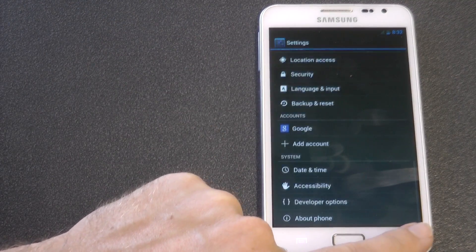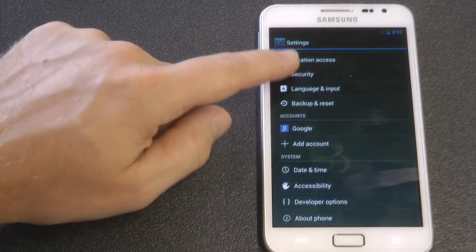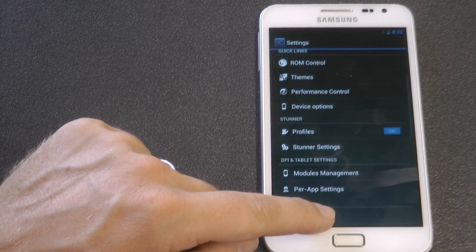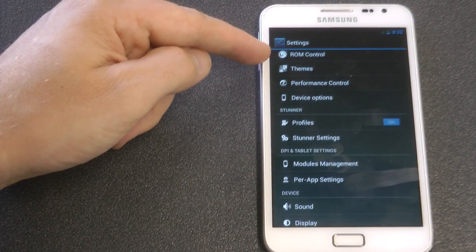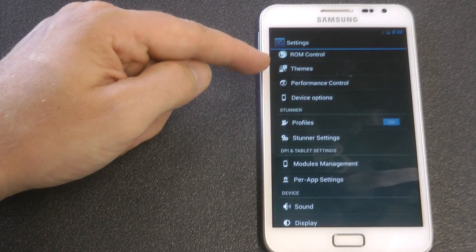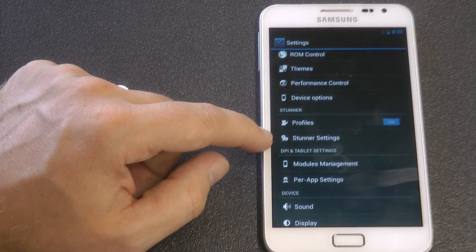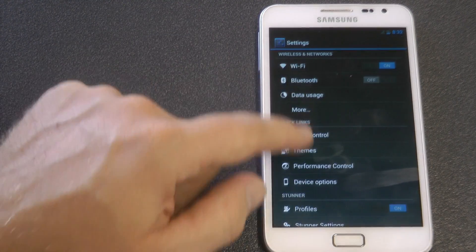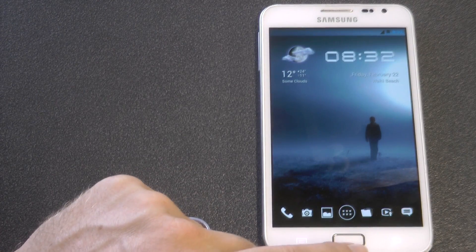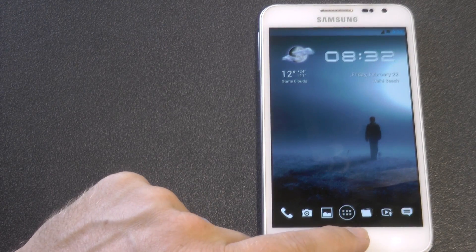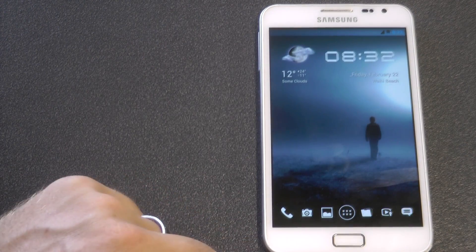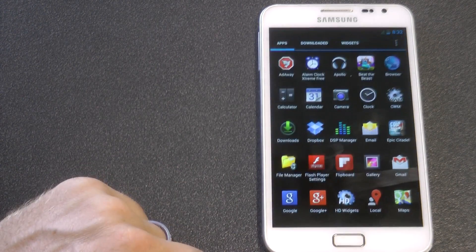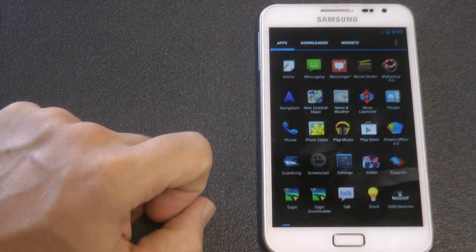They will probably put out an XXLSC based ROM, so stay tuned for that. And as you can see, like the normal Stunner settings, the ROM controls, the theme, performance options — that's all there. The only difference is it's 4.2.2 as opposed to the latest Stunner which was 4.2.1.